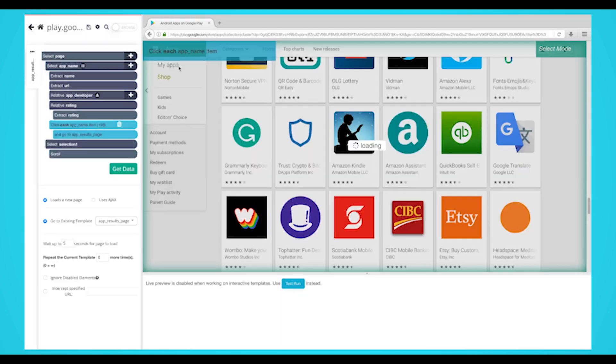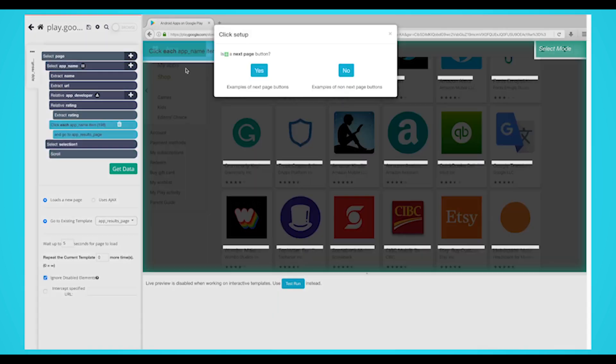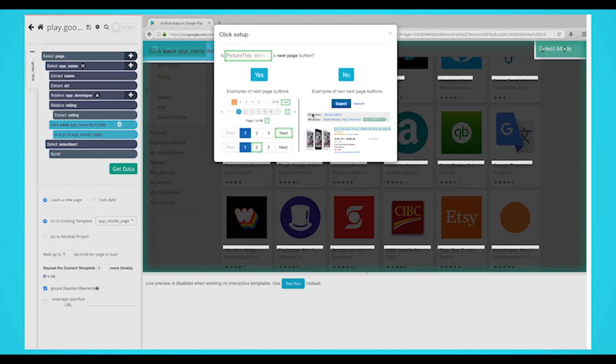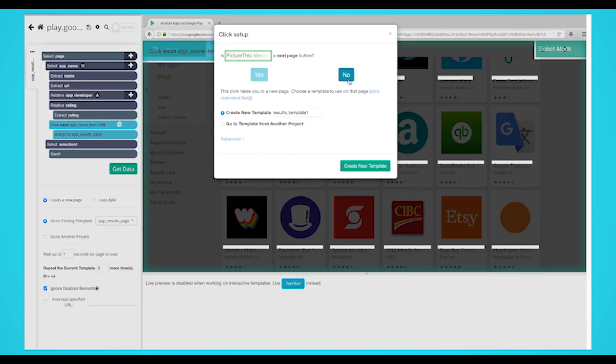Now use the plus button next to the app selection and choose a click command. A pop-up will appear asking you if this link is the next page button. Click no. Next to create new template, input a new template name. In this case, we'll use app page.